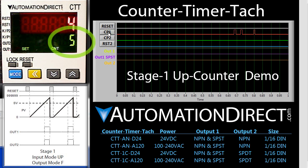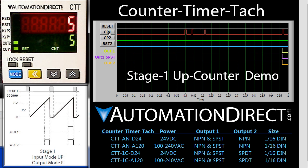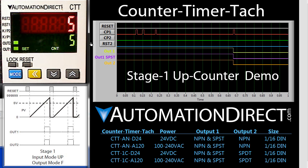Our set point is 5, so when we issue the 5th pulse we see these output indicators light up and we see the outputs change on the graph.